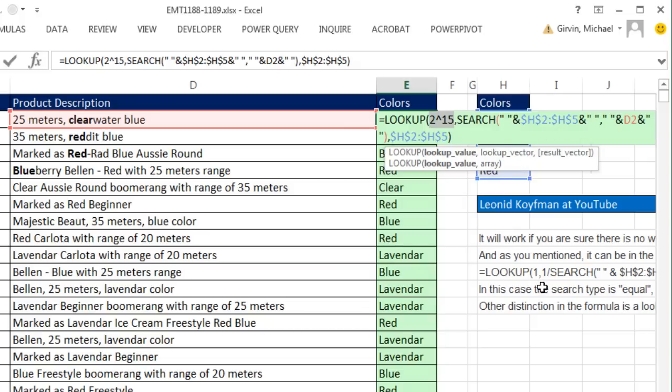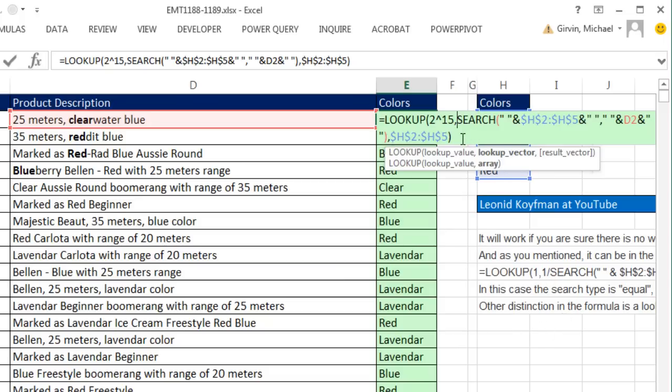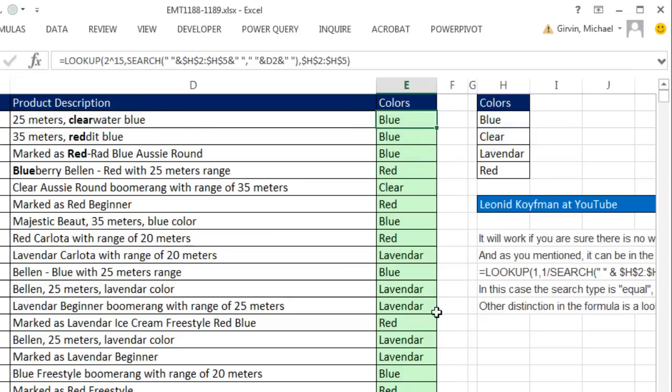Not only that, but Leonid did 1 divided by search, which is fine to do. But it's an extra array calculation that we don't necessarily need. That is amazing. That whole column gave us exactly what we want.